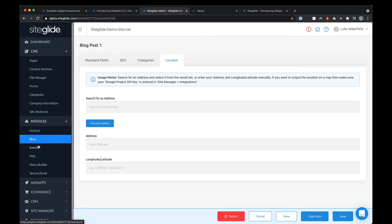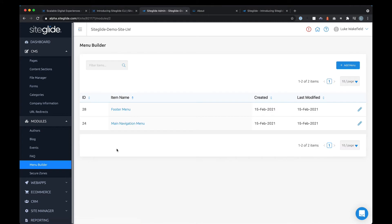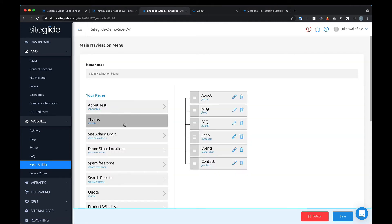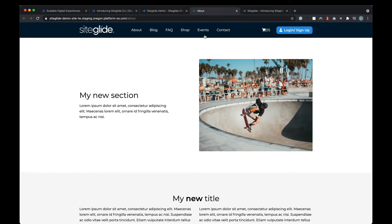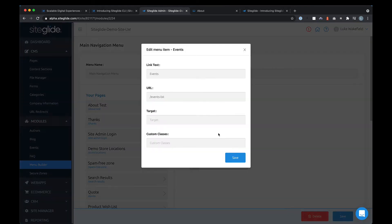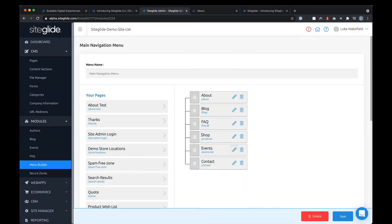There are lots of other modules — we'll go into those separately — but we have events, FAQs, and menus. Taking menus as a quick example: this is the main menu on the website itself. You might want to put one menu item inside another, move them around, or change their names — there's all sorts of things you can do with the menu builder.